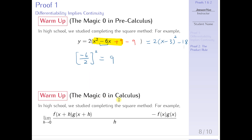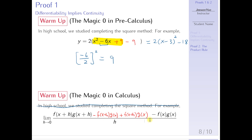The third warm-up is the magic 0 in calculus. In calculus, the magic 0 for this proof is a specific expression: you subtract a term and then add the same term — minus f(x+h)·g(x) plus f(x+h)·g(x) — and this is the magic 0 for this proof. If you understand this, then you're ready. Let's jump right in.